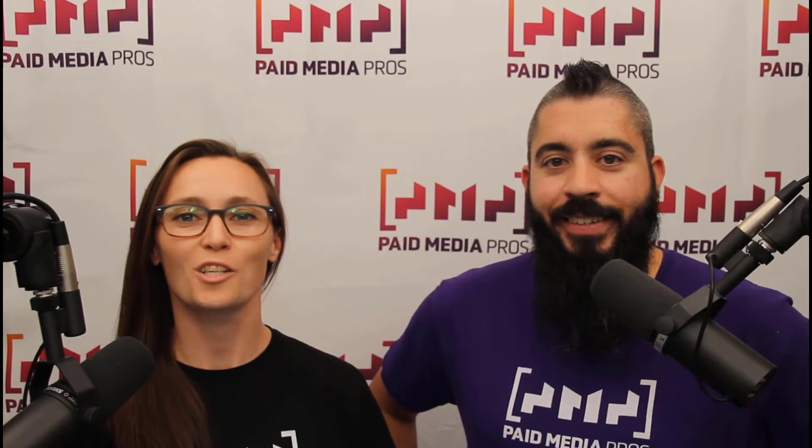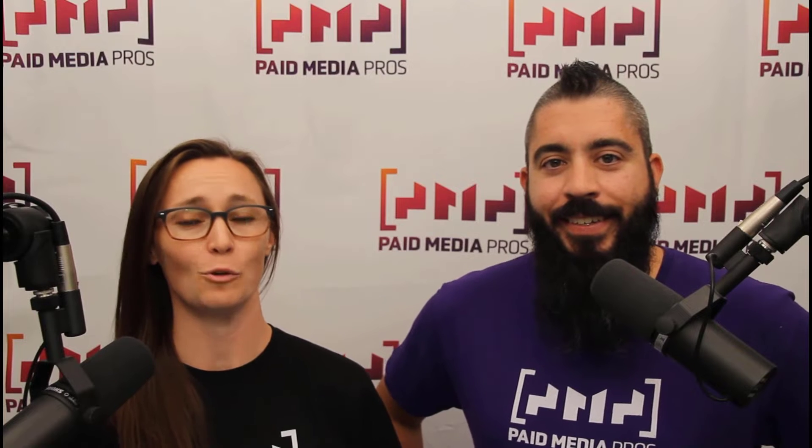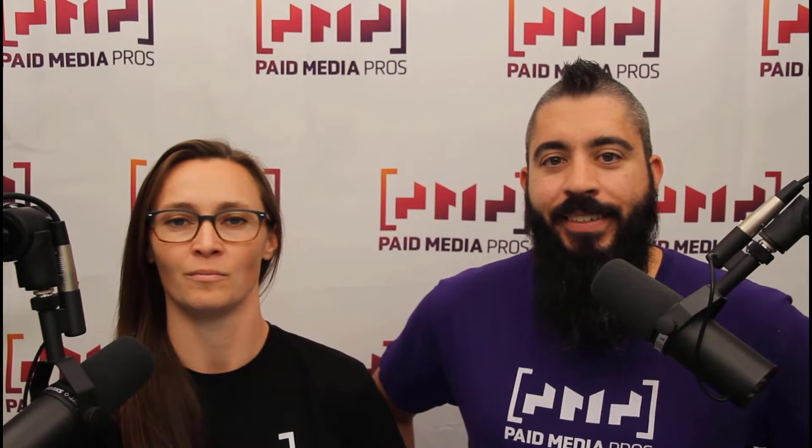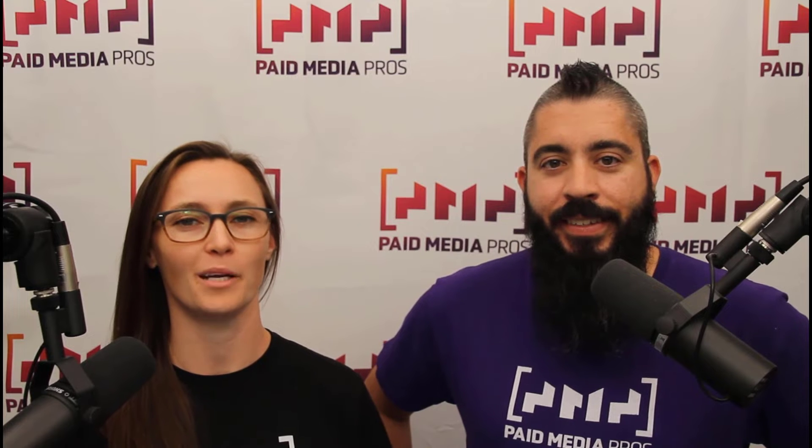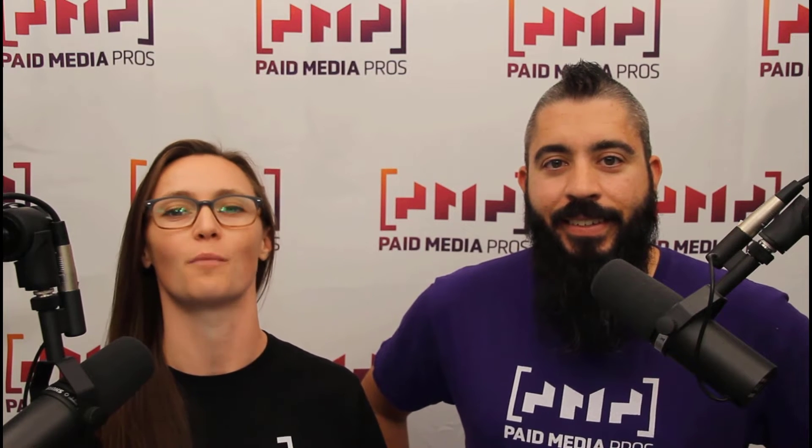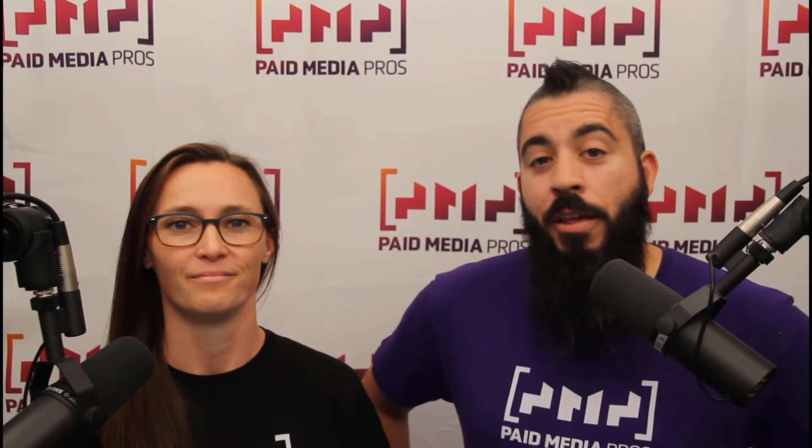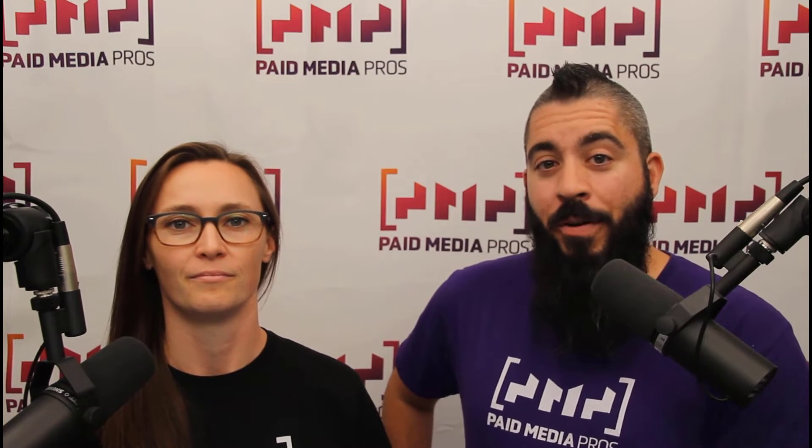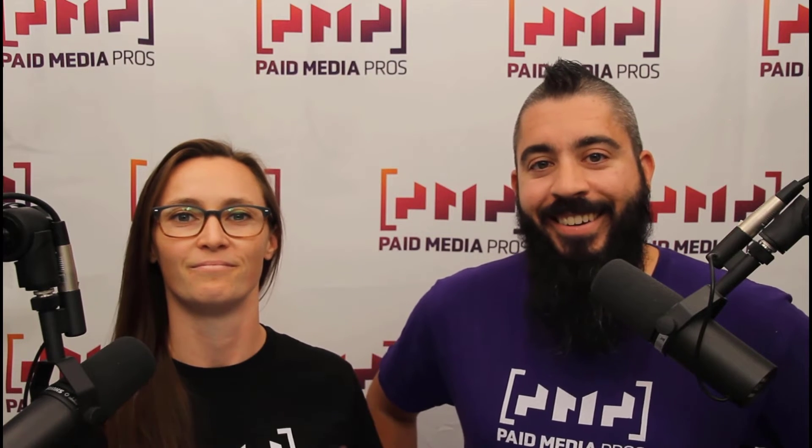Thanks for watching our video. We really appreciate it. If you liked it, give us a thumbs up below. If you really liked it, maybe think about subscribing to the paid media pros YouTube channel and you'll get alerted every time a new video drops. If you really, really liked it, you can help support the channel by checking out some of the t-shirts that we're wearing on our merch shelf, as well as looking at the Super Thanks button.